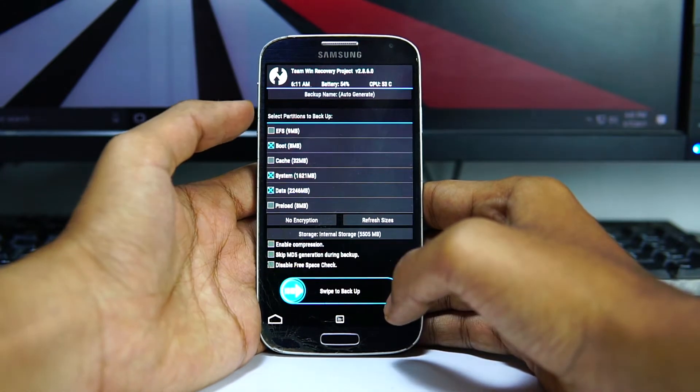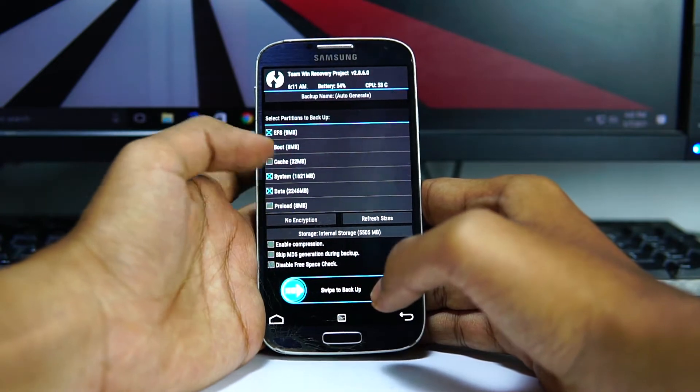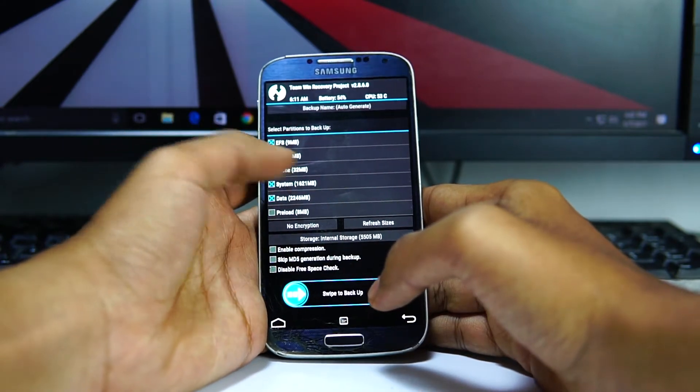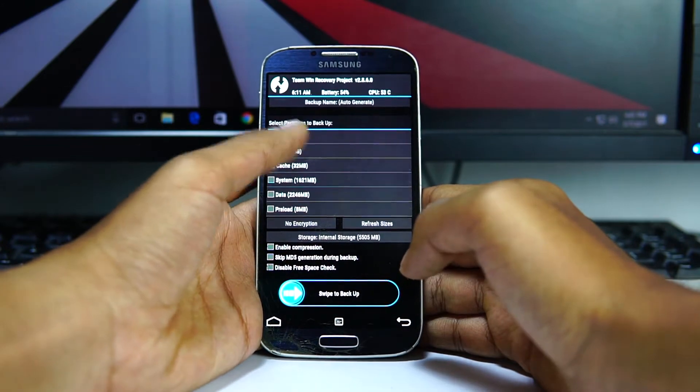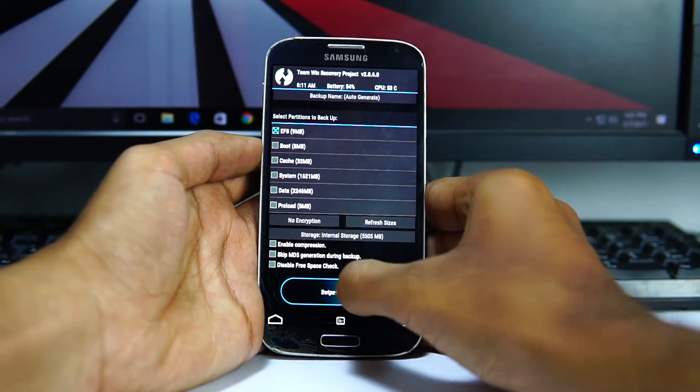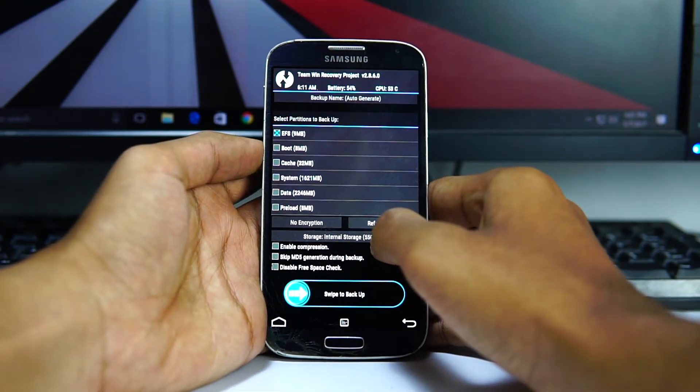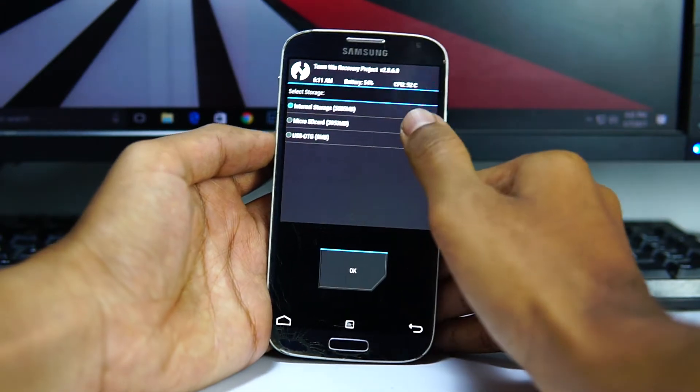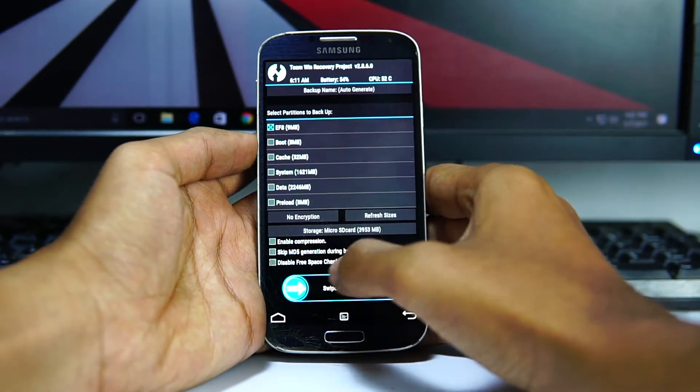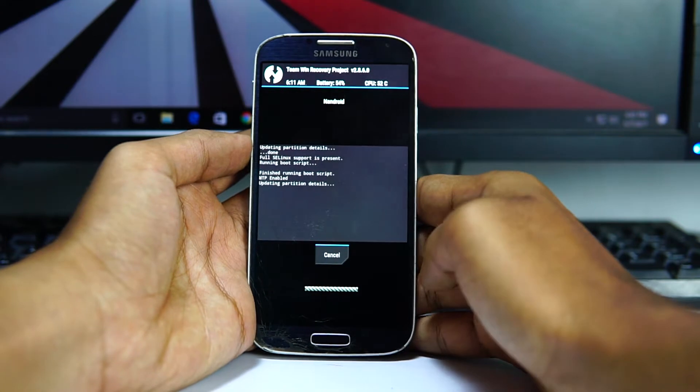Now go to backup and you can backup your EFS folder. This is the IMEI number. So select the SD card and then swipe. This will backup your EFS number.